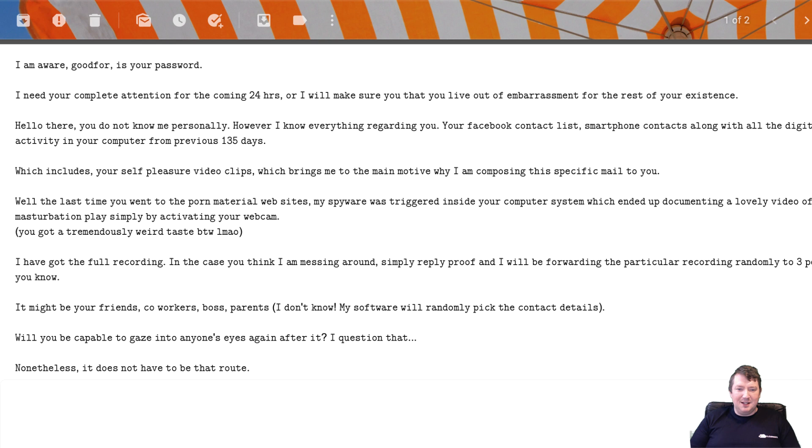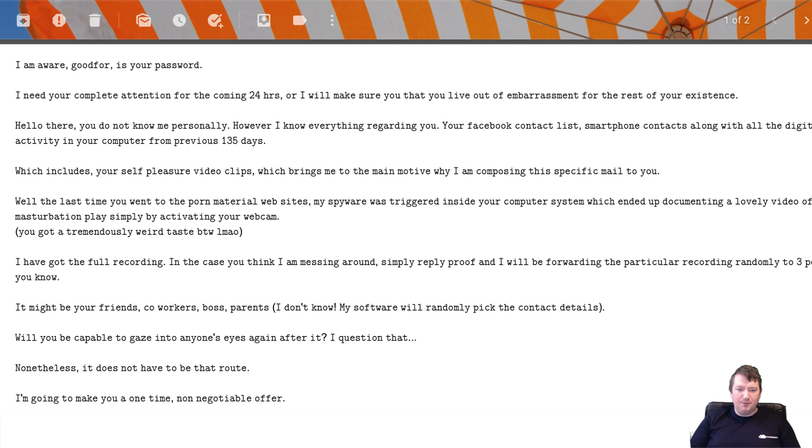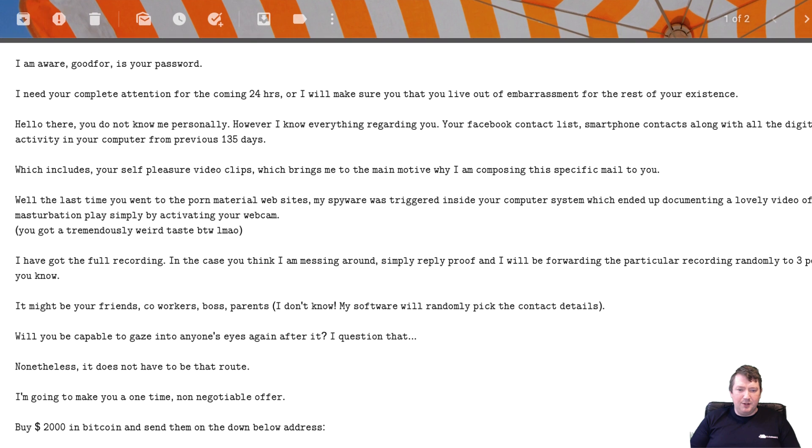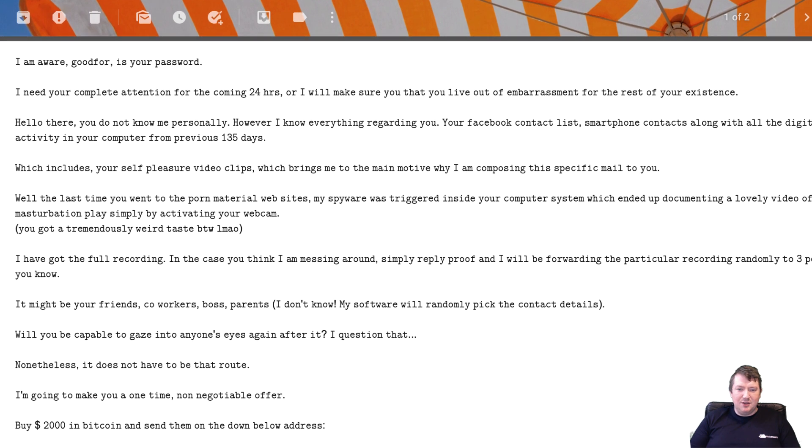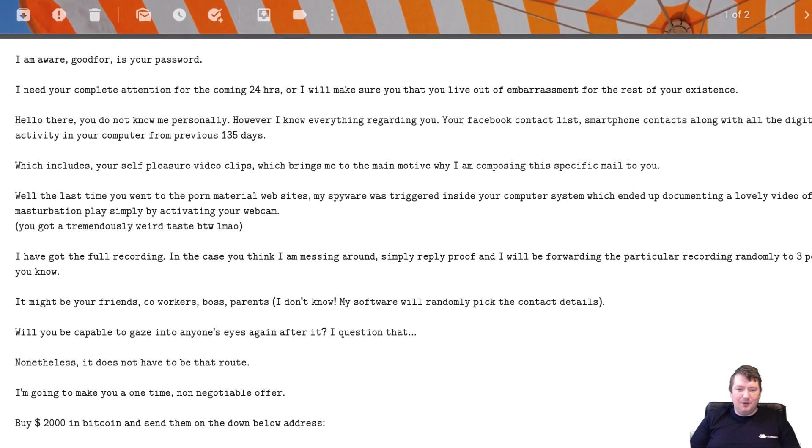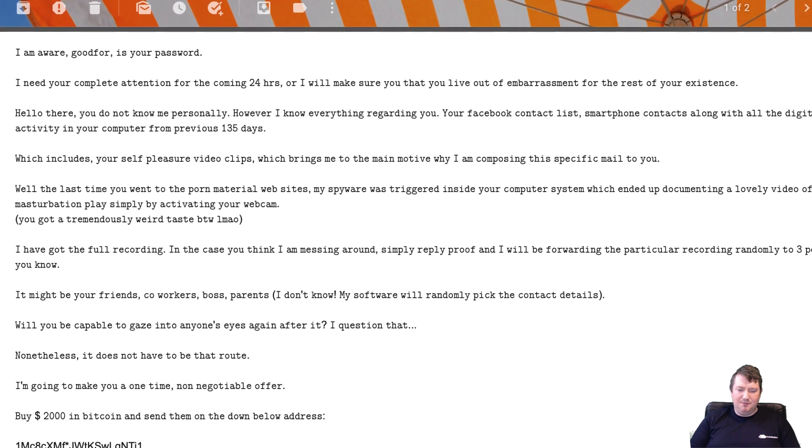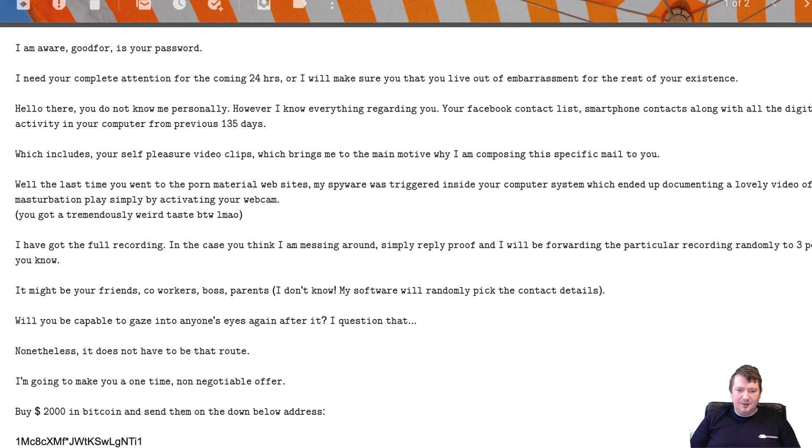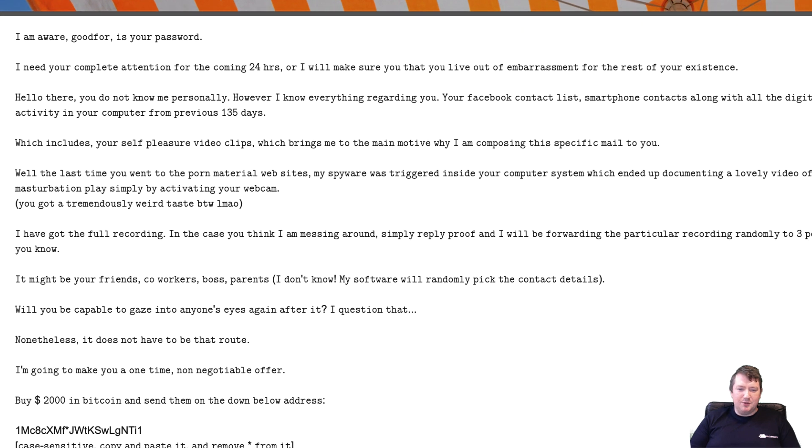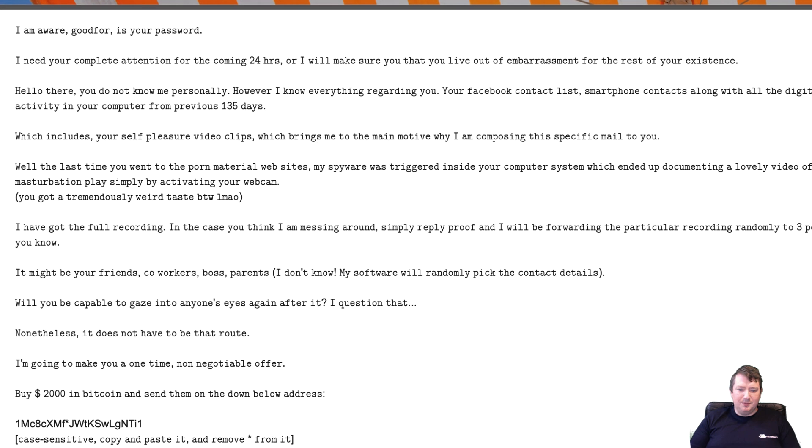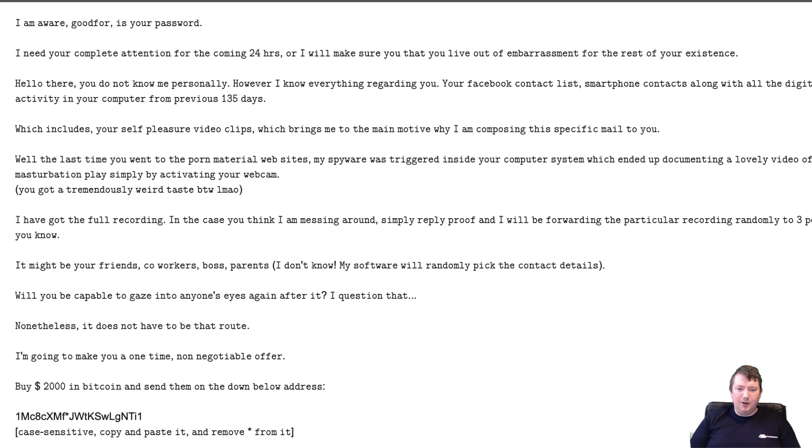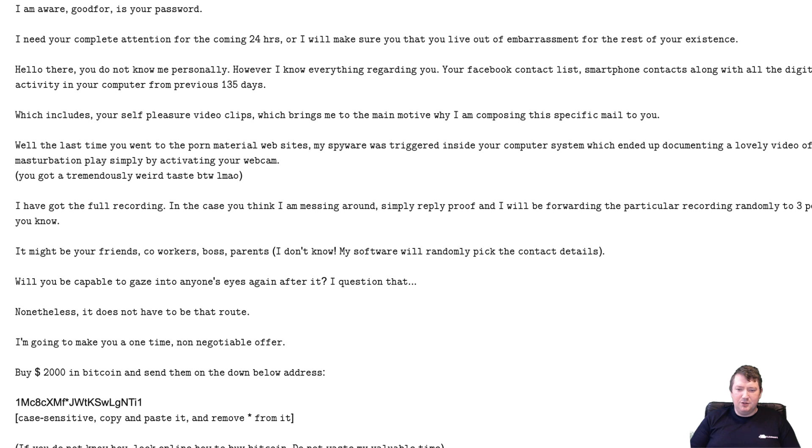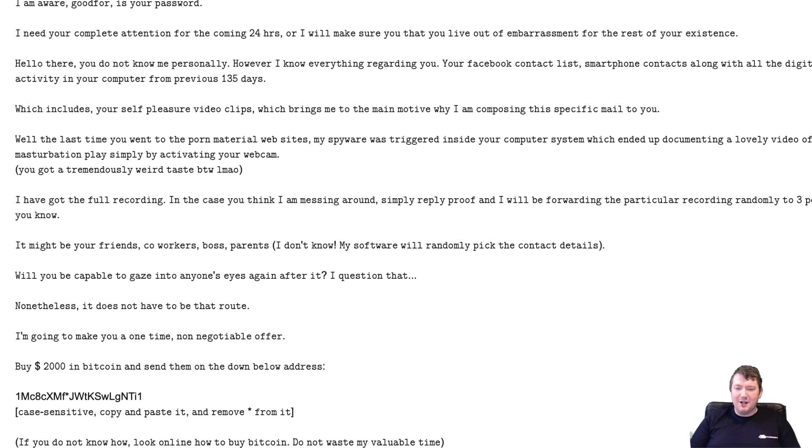Nonetheless, it does not have to be that route. I'm going to make you a one-time offer, non-negotiable. Buy $2,000 in Bitcoin and send them to the address down below. If you do not know how to, look online how to buy Bitcoin. Do not waste my valuable time.